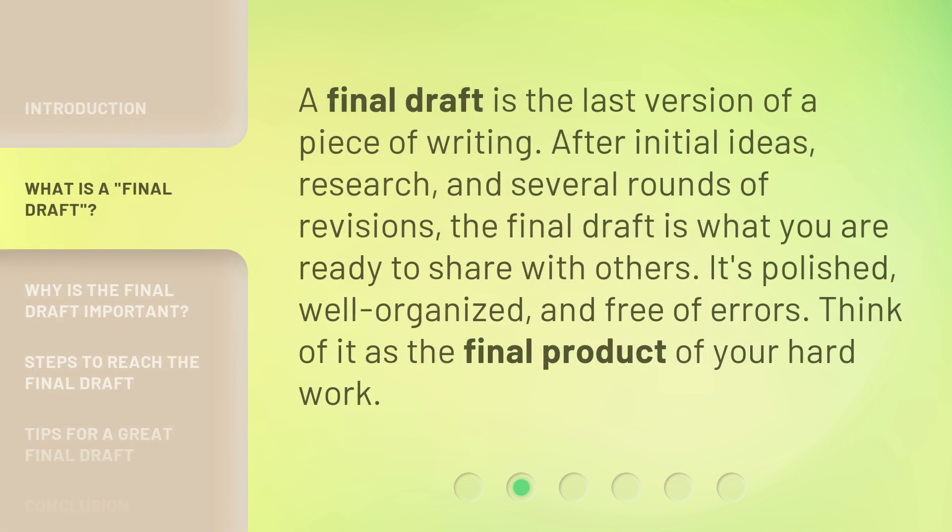A final draft is the last version of a piece of writing. After initial ideas, research, and several rounds of revisions, the final draft is what you are ready to share with others. It's polished, well-organized, and free of errors. Think of it as the final product of your hard work.